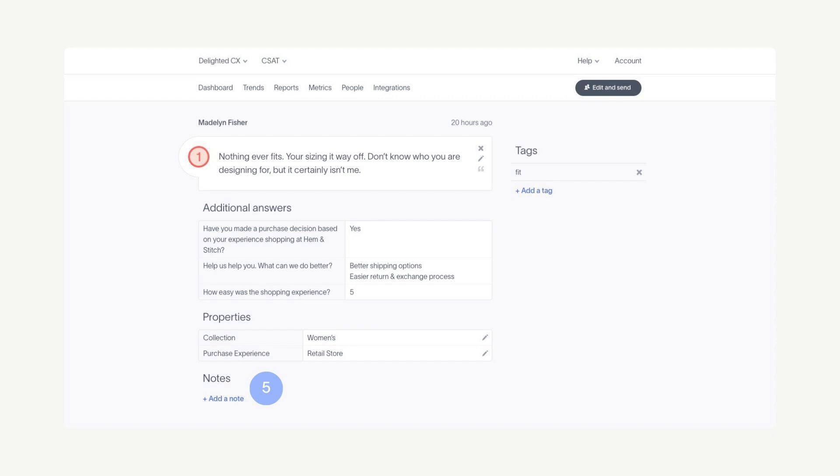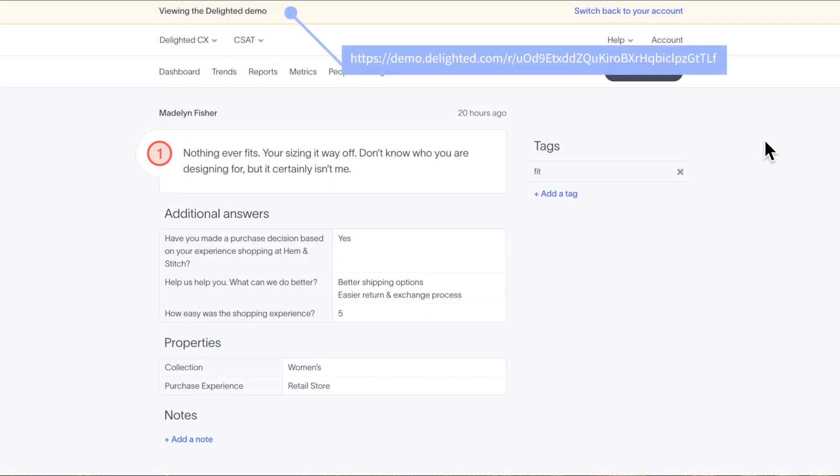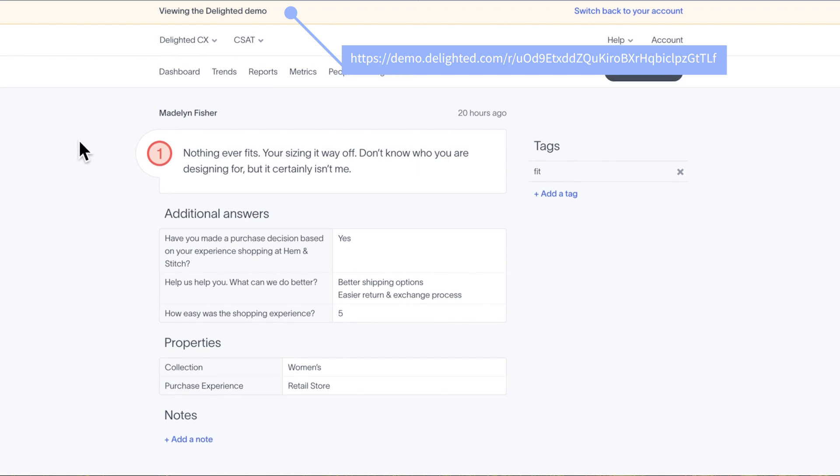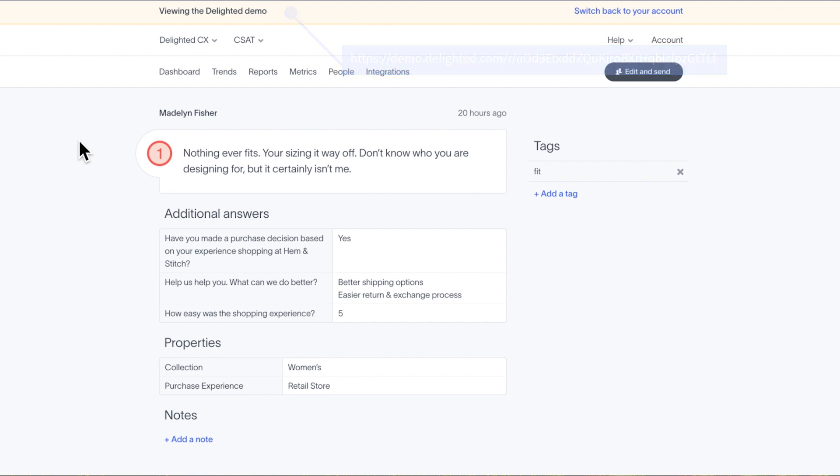Notes make it easy to add context to a response before it is forwarded to others. All Delighted users, even the limited ones, can attach a note to a response. You can copy any permalink page and send it to any user. Recipients can access the response with a simple click. Here's the permalink for our own Madeline Fisher, who just can't get a product she likes. Yikes. Try clicking this link in the show notes.